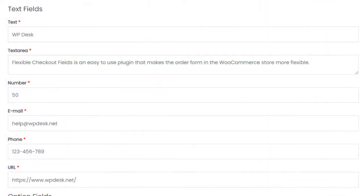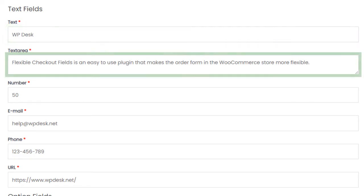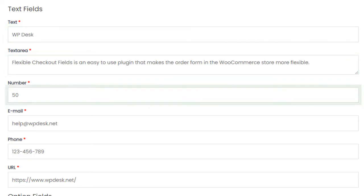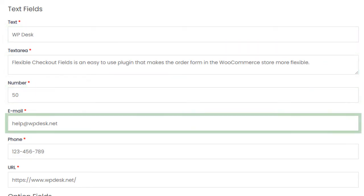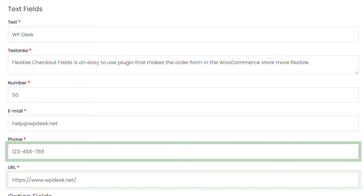The text fields, available in the free version, are text, text area, number, email, phone, and URL.